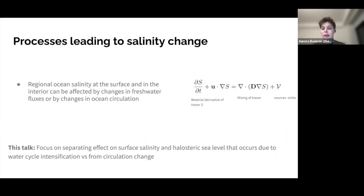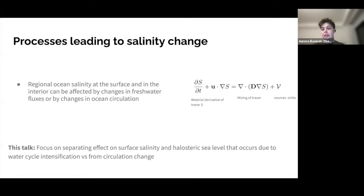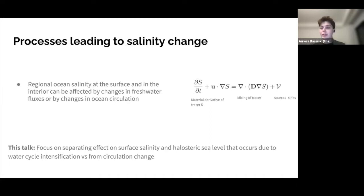Salinity at a particular point, whether in the interior or at the surface, can evolve for multiple reasons. Looking at the tracer equation, salinity could change because of changes in sources minus sinks — that is, freshwater fluxes — but it can also change because of changing ocean transport, both the advective term and the mixing term. What I'm going to focus on in this talk is separating the effects of water cycle intensification versus circulation change on both the surface salinity and the halosteric sea level, demonstrating that each has a distinct imprint on those fields.